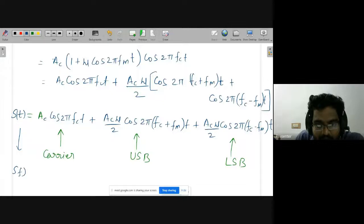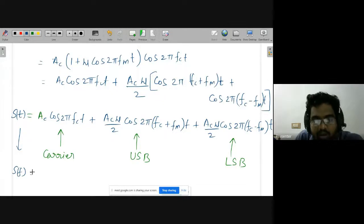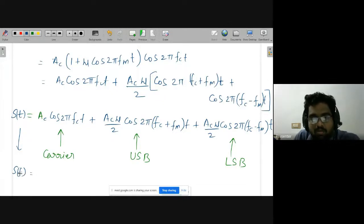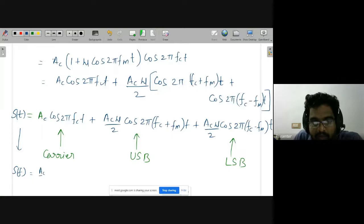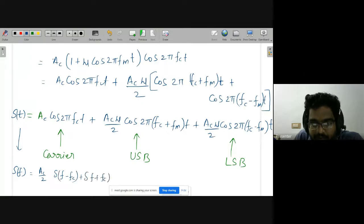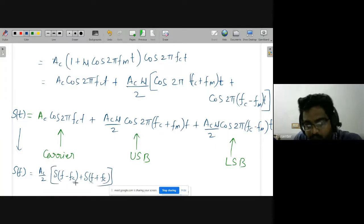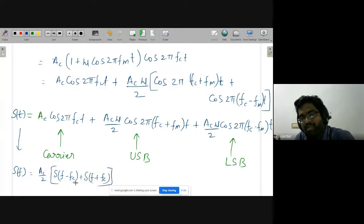For a cosine signal, the Fourier transform gives two impulses. We can write this directly as (ac/2) · δ(f − fc) plus δ(f + fc). Please refer to your basics — if you take the Fourier transform of a cosine signal, you will get two impulses.